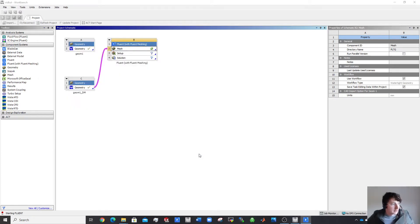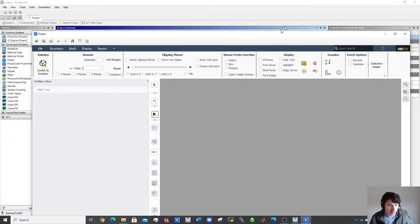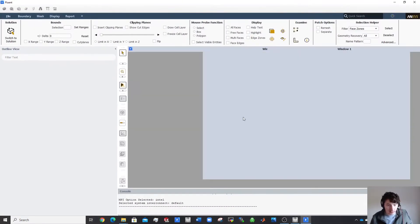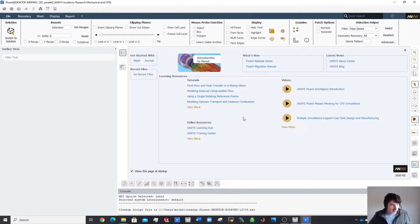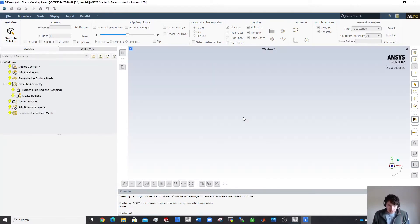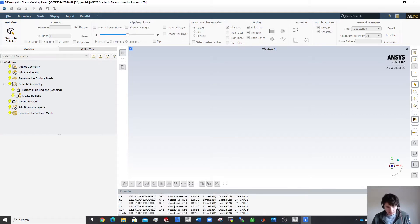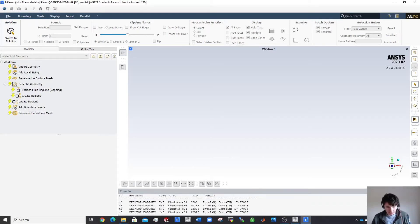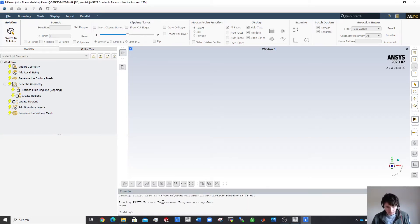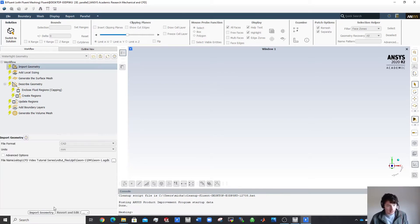This is using the Fluent built-in mesher, which opens on another screen — drag it over. It loaded up pretty quickly. You can see my seven processors have loaded up. Now let's import the geometry.